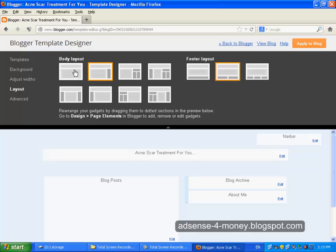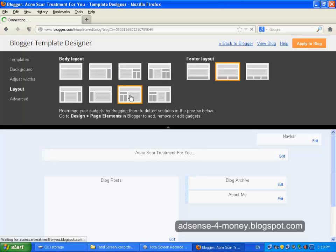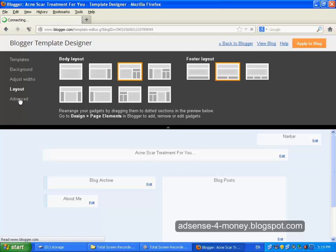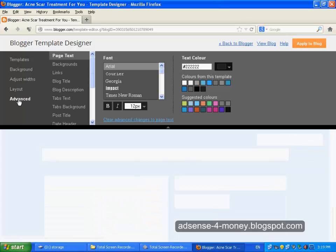You can also select within this layout, and this is a footer layout so you can also select any one of these layouts like this, and you can then view how your blog is looking.